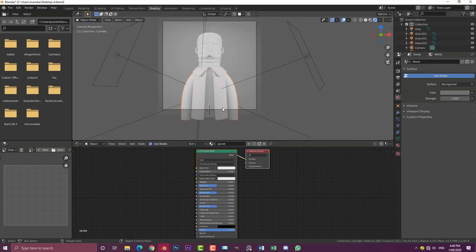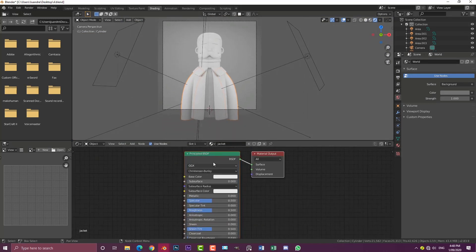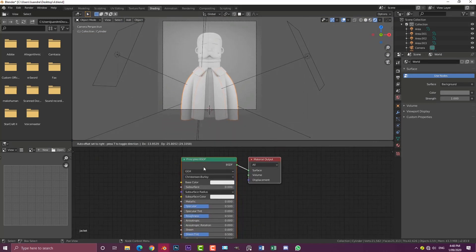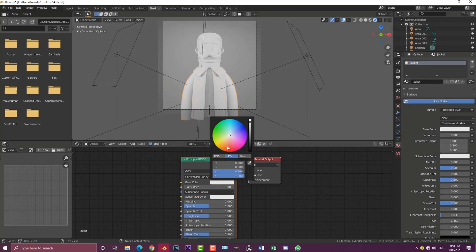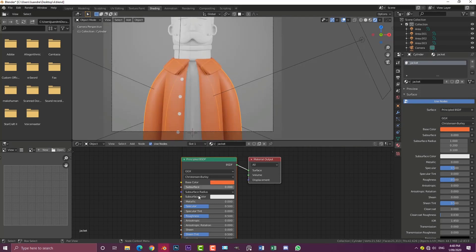We're now going to come over here to this principal shader. You can go with whatever color palette you wish, but I'm going to make mine an orange like this. Then I'm going to come to the roughness and drag it up just a little bit.